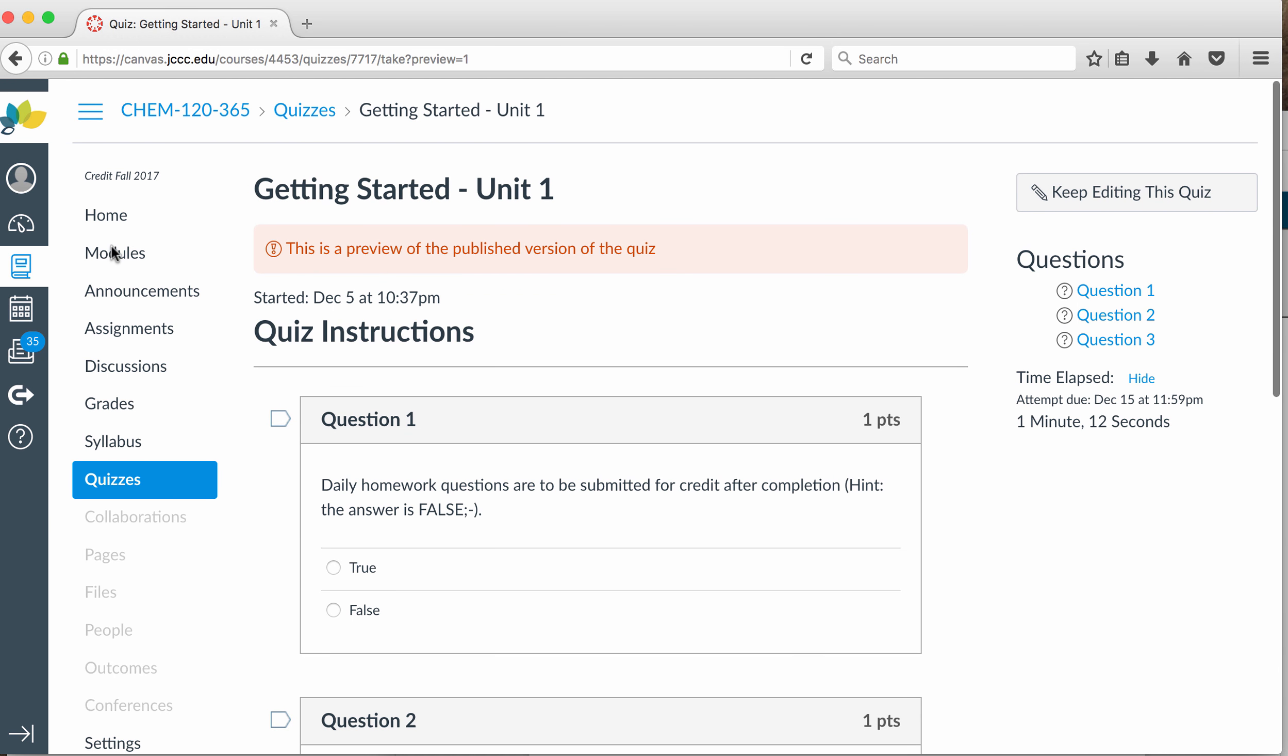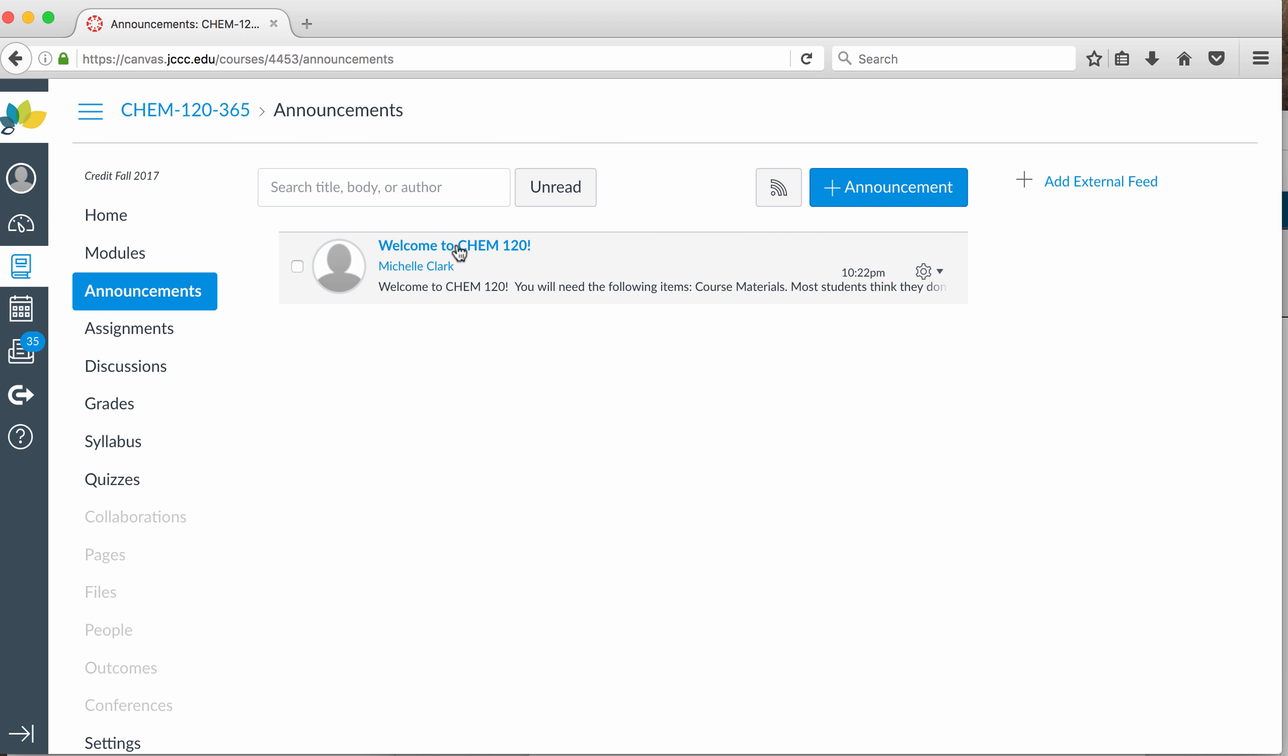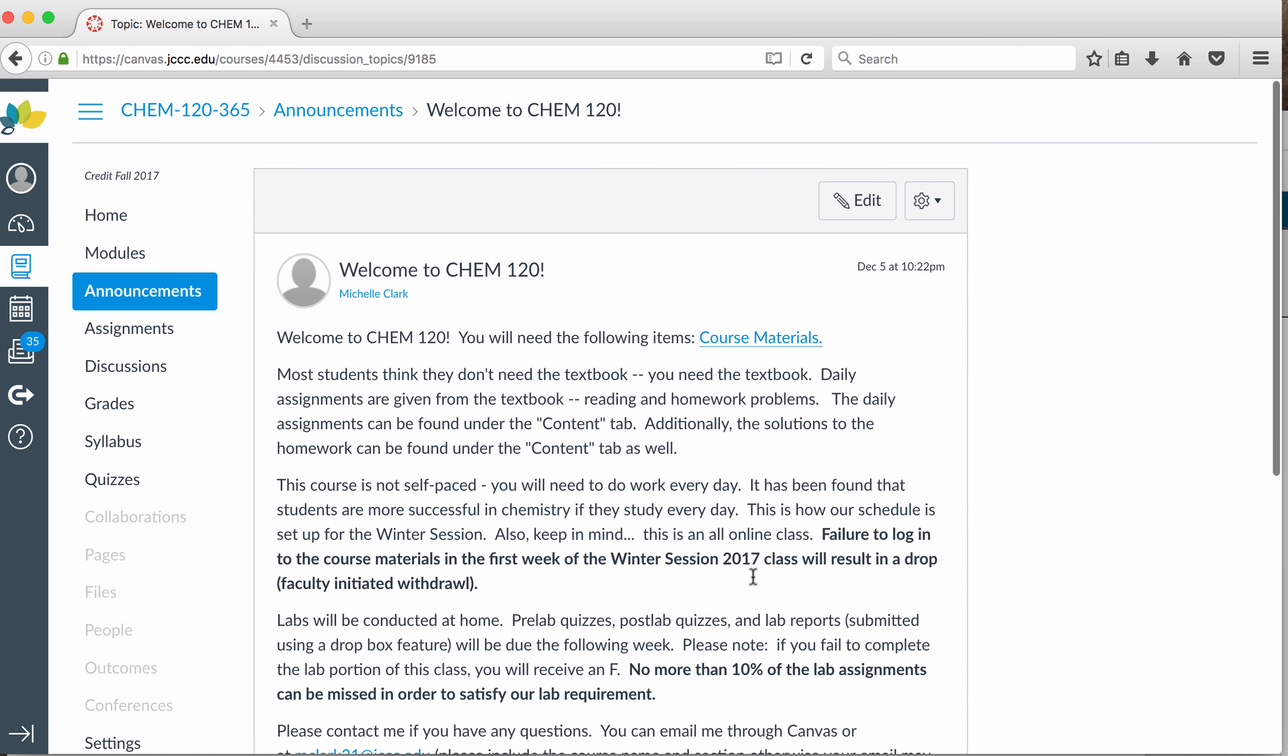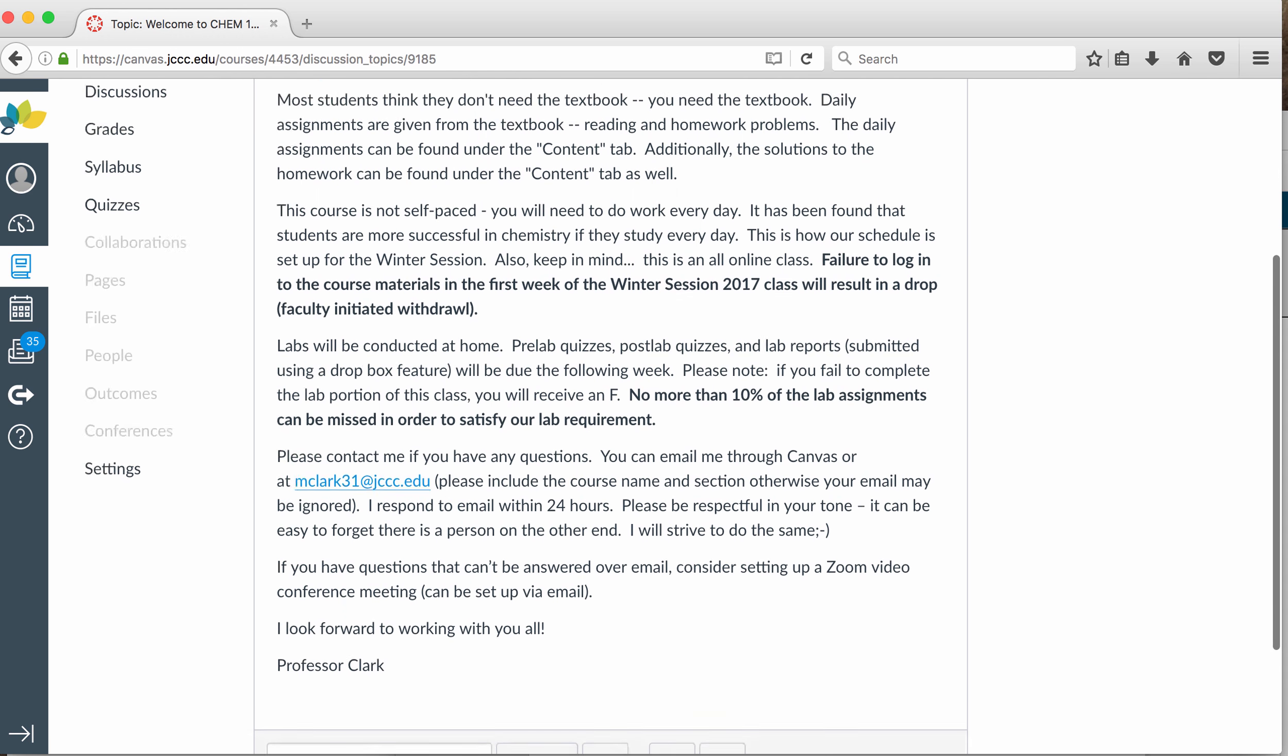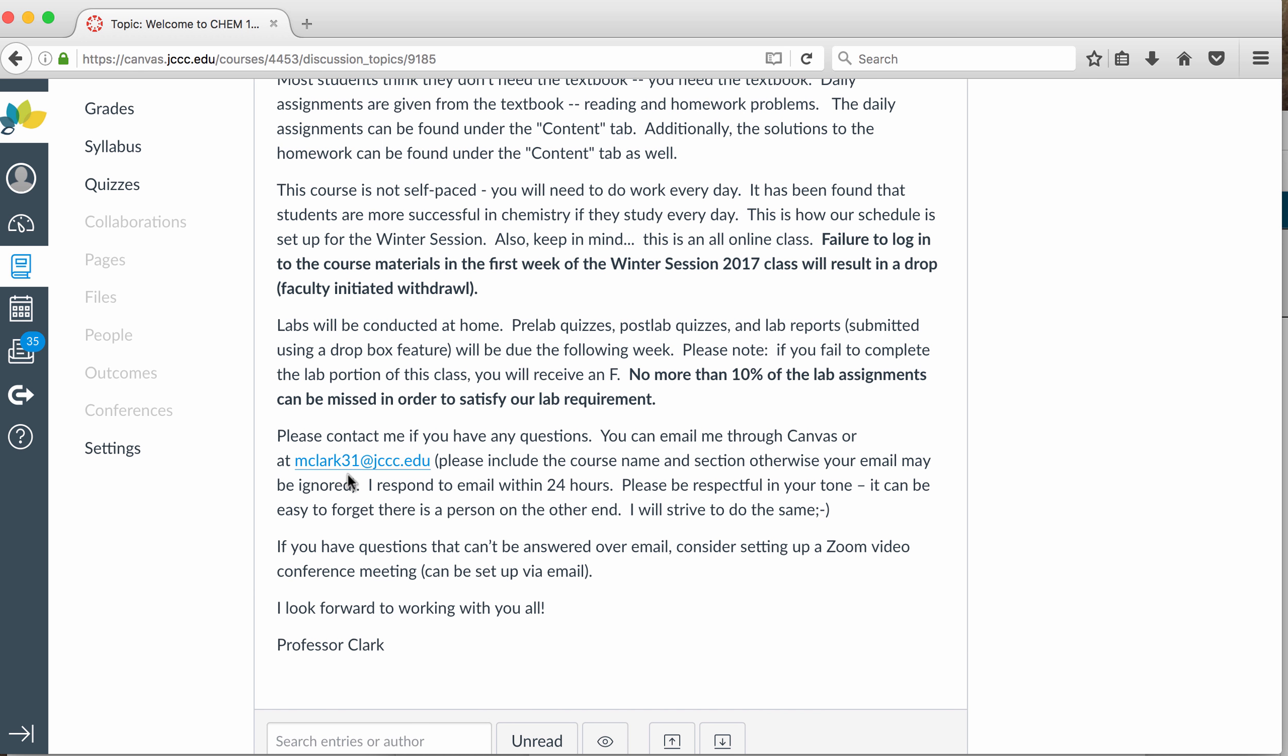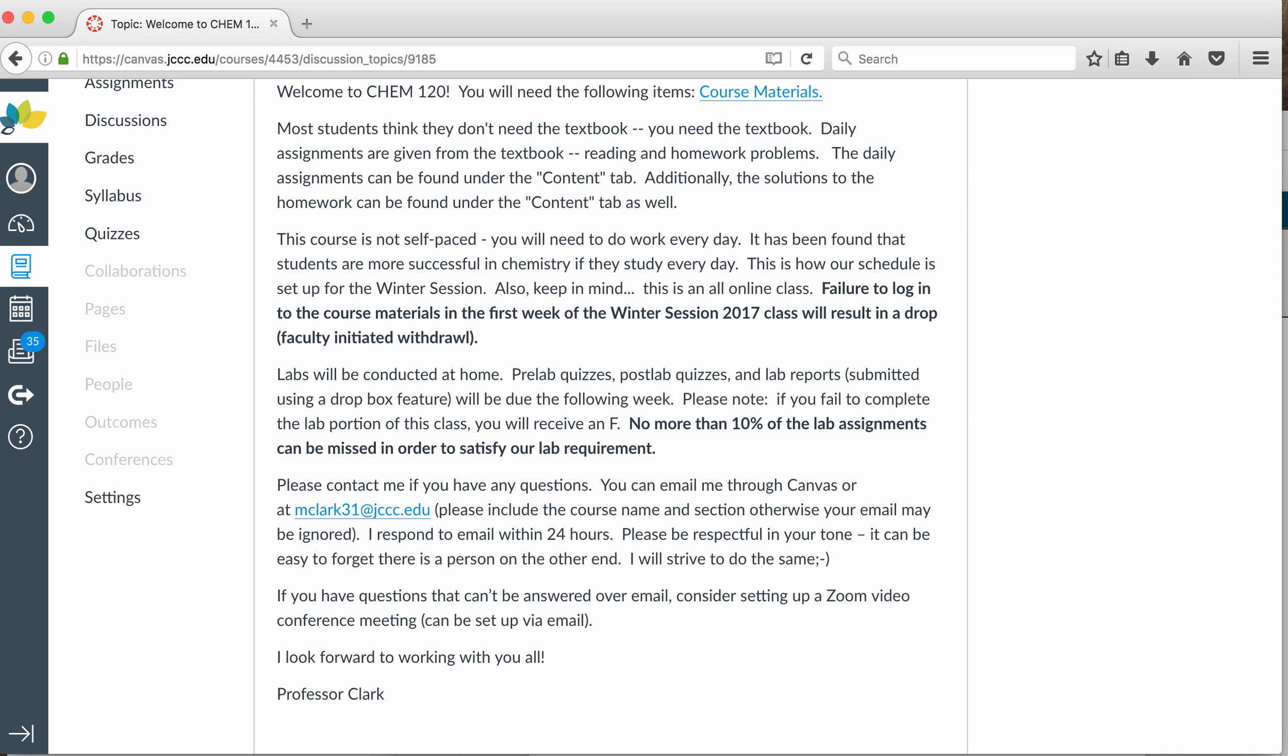If you have any questions, don't hesitate to email. I have this in the announcements section, also under the About Me page, the best way to get in touch with me. You can message me through Canvas. You can email me at mclark31. If you email me at mclark, I'm not going to get it. That would be the first mclark at JCCC. And I'm the 31st one. So, be sure to include that 31. You know, I try to be respectful of my tone. Try to do the same. You know, it's hard to remember that somebody's on the other end.